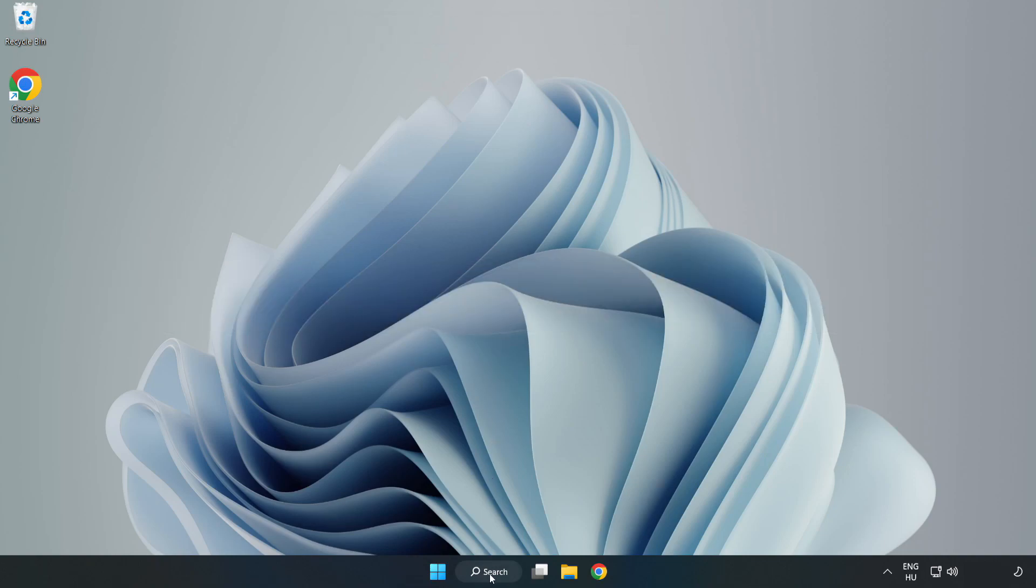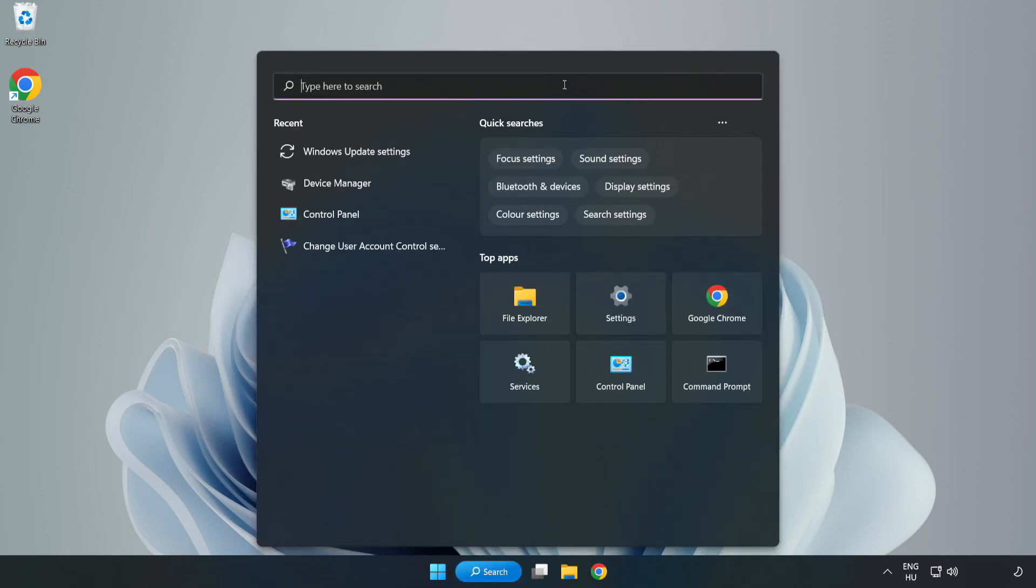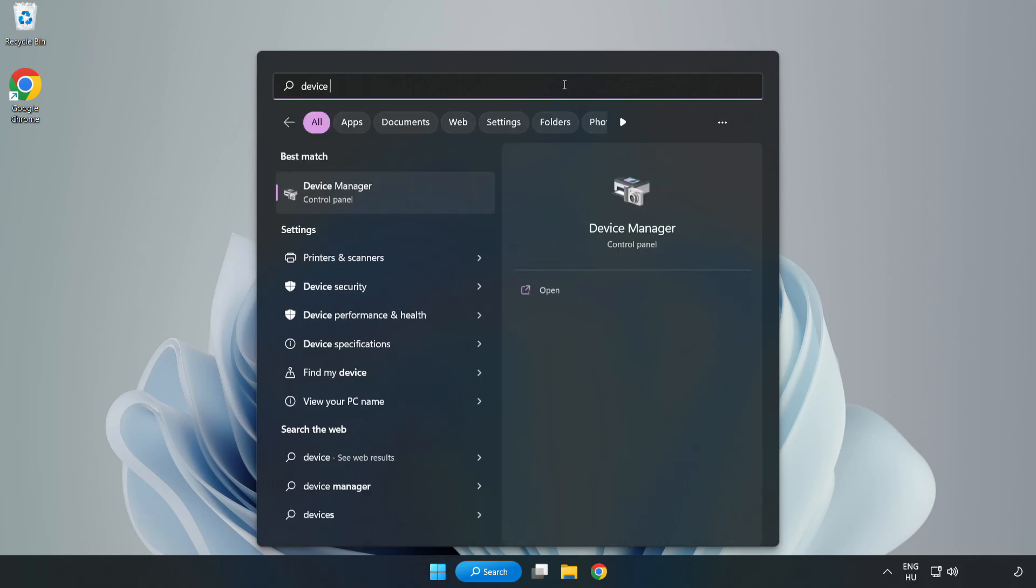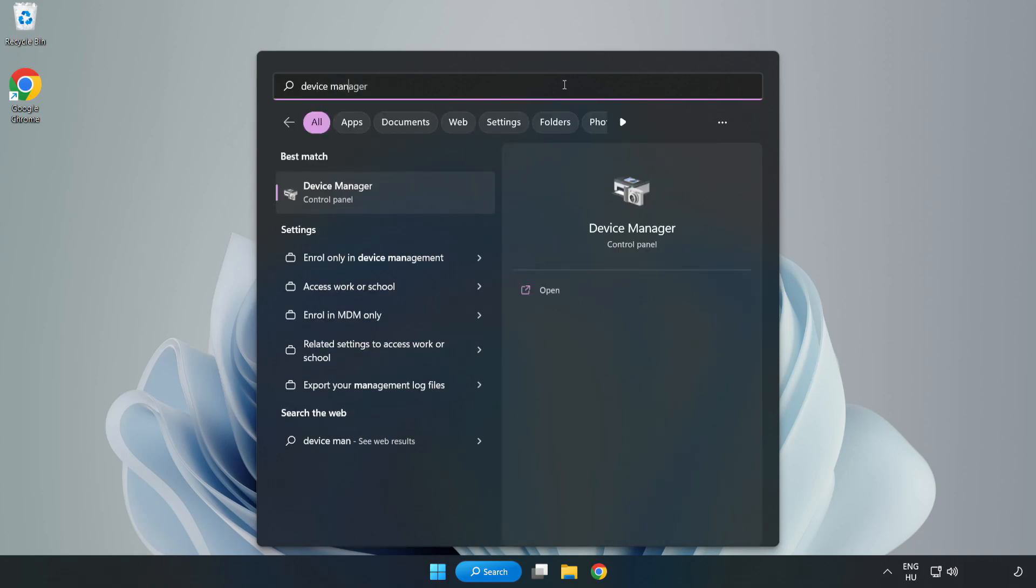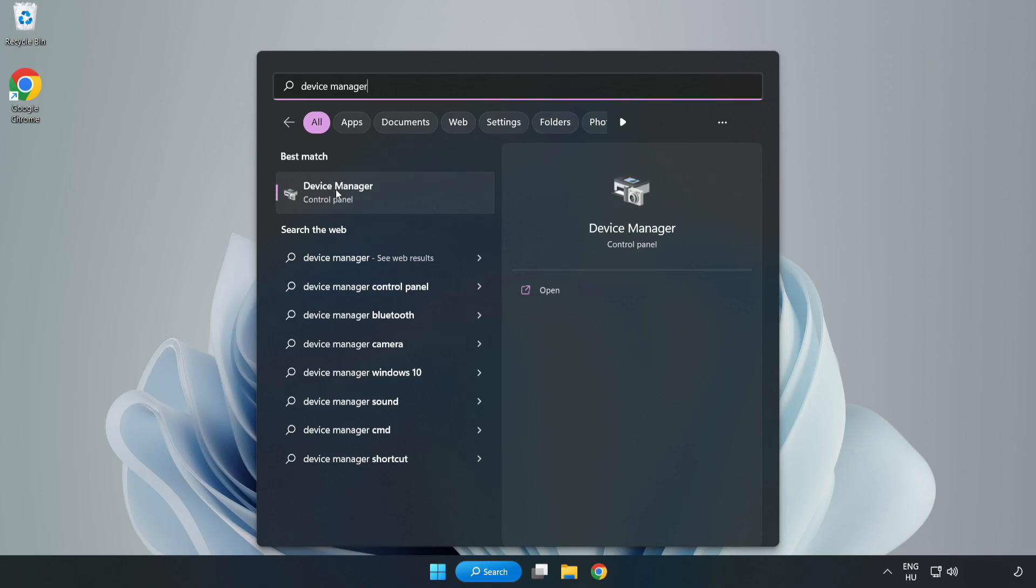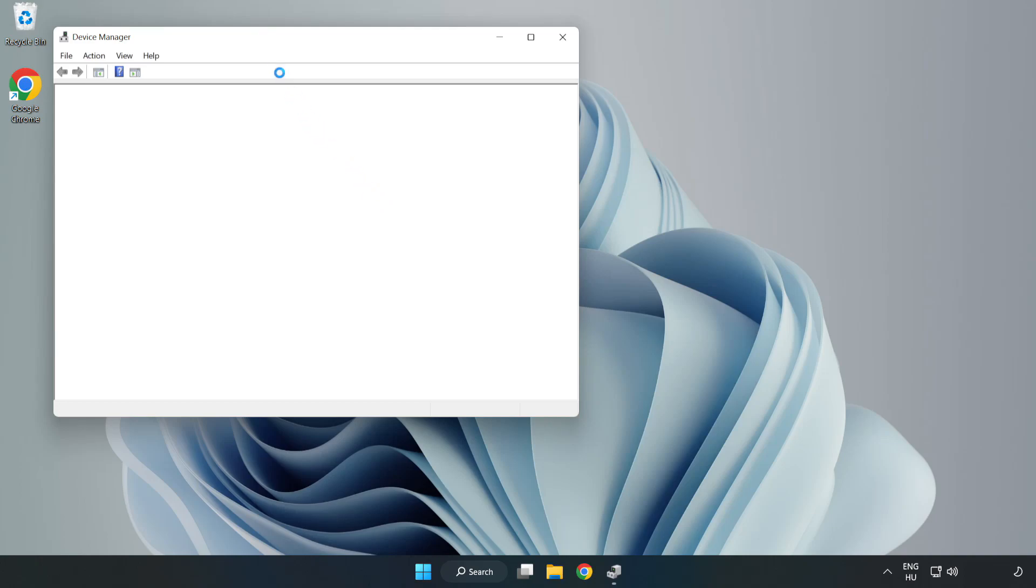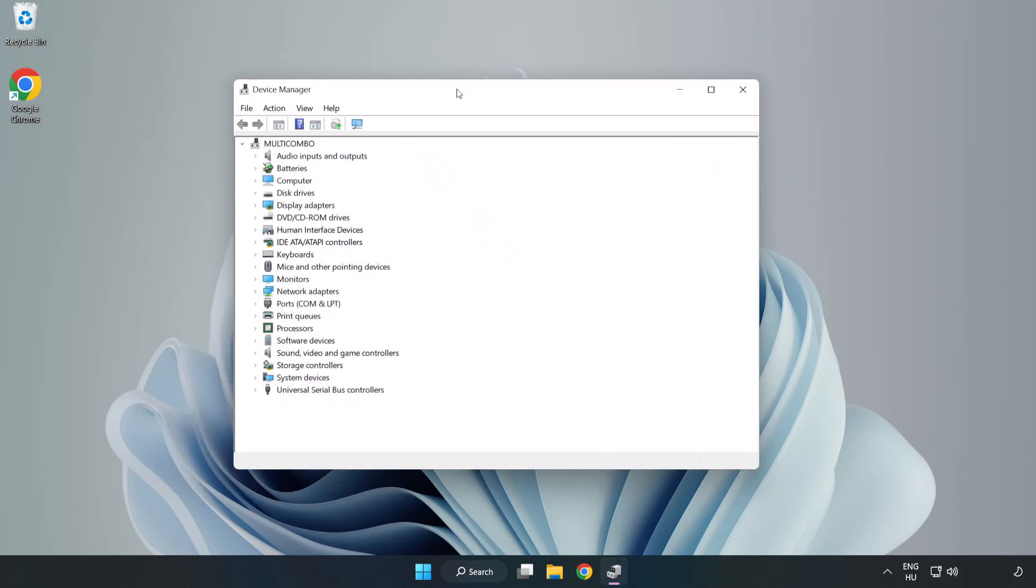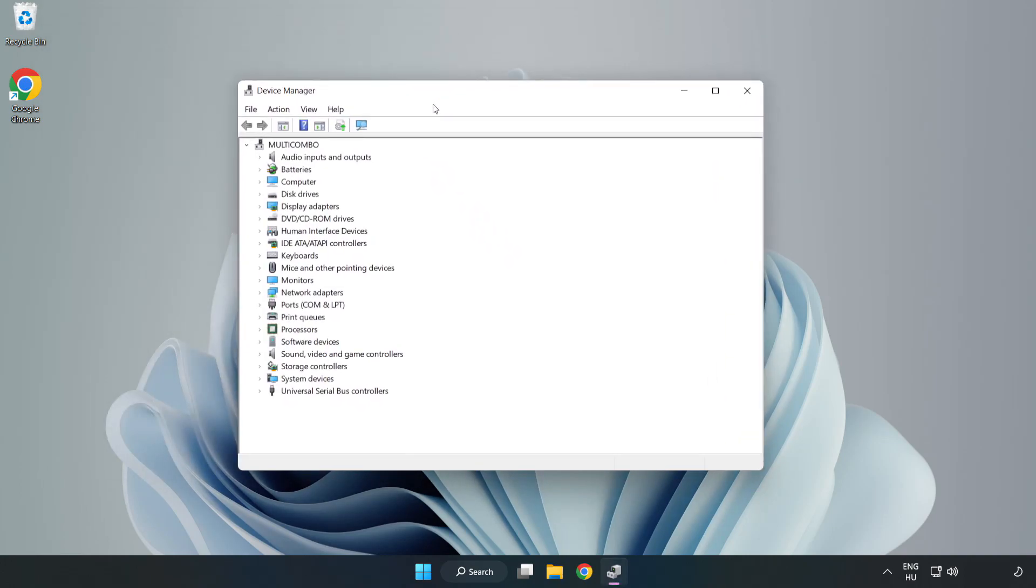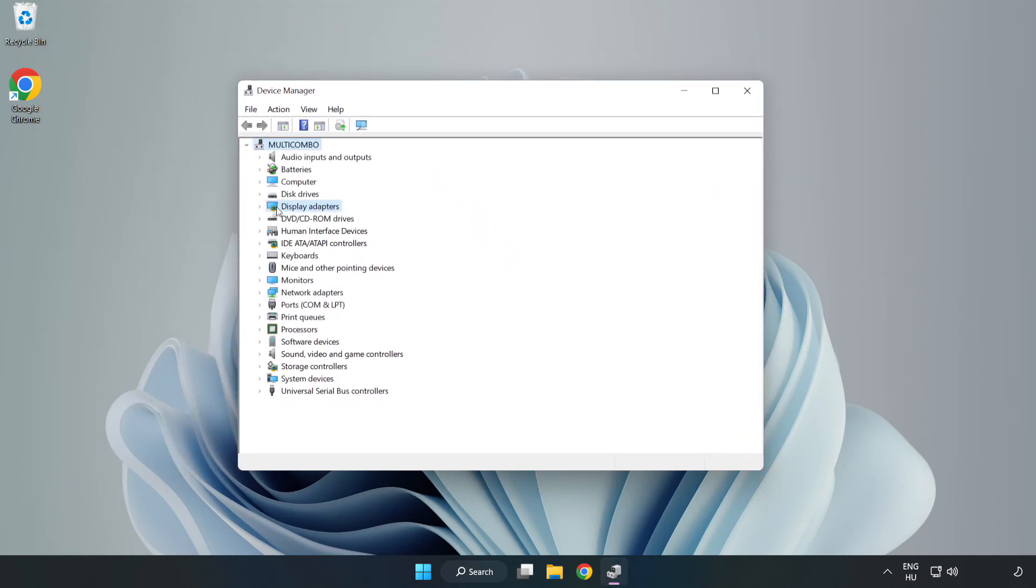Click search bar and type device manager. Click device manager. Click display adapters.